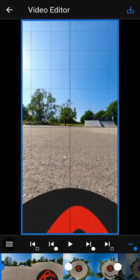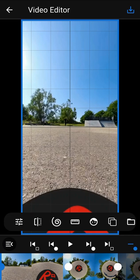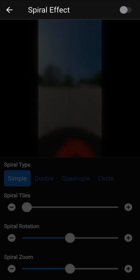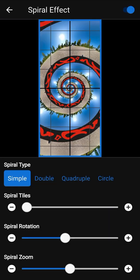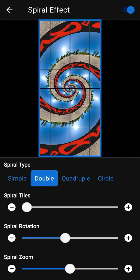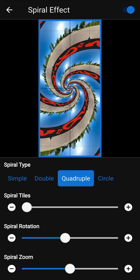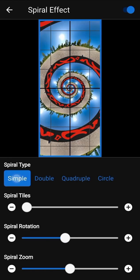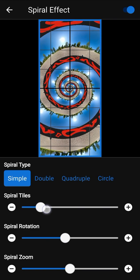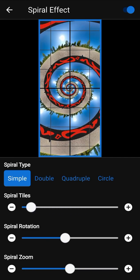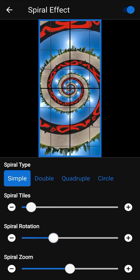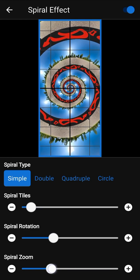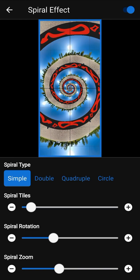You can add a spiral effect to your video. To do this, turn it on in the spiral effect screen. You can try to change the spiral type and see how it changes your video. Spiral tiles allows you to increase the number of spirals, spiral rotation modifies the rotation of the spiral, and spiral zoom changes the zoom factor slightly so you can adjust the borders of your video.